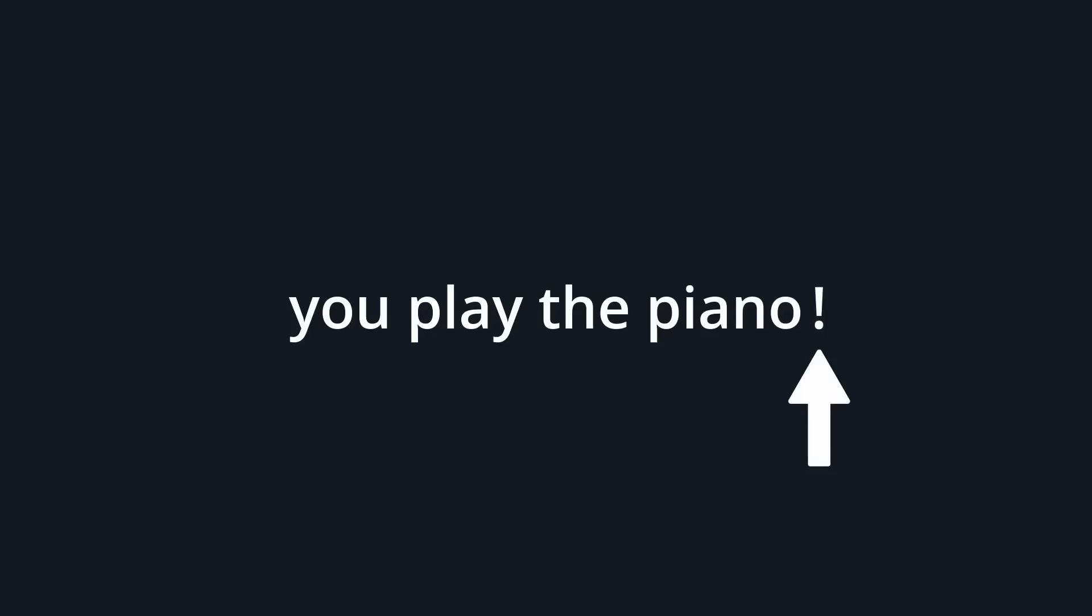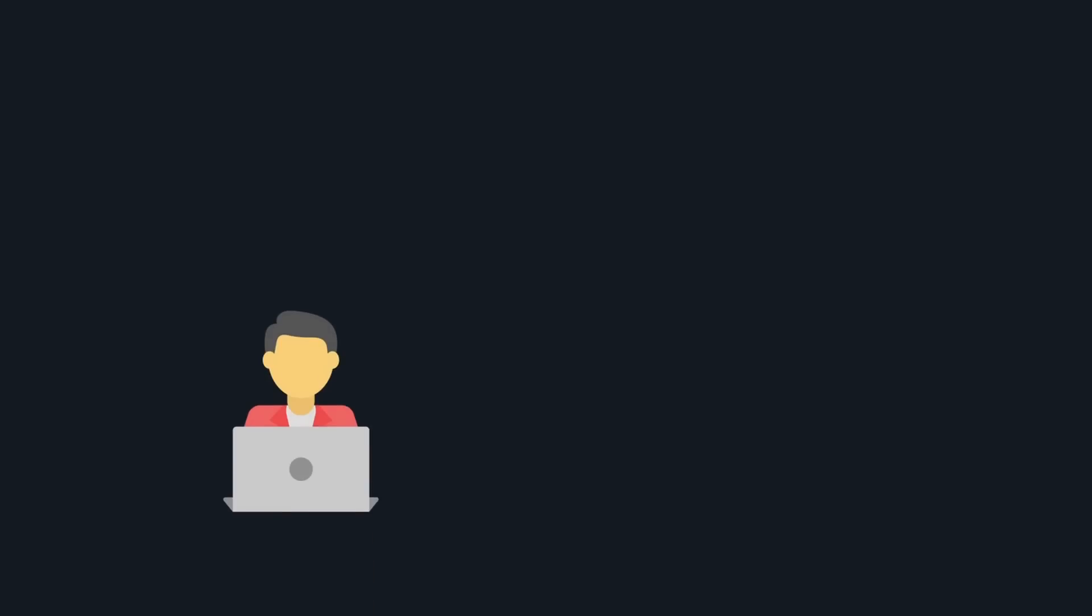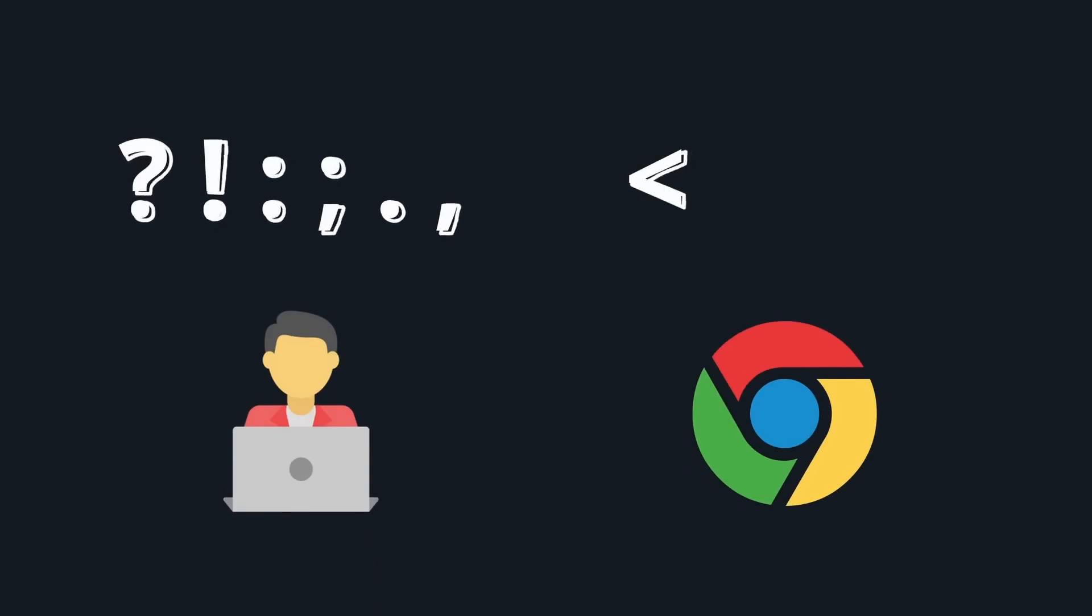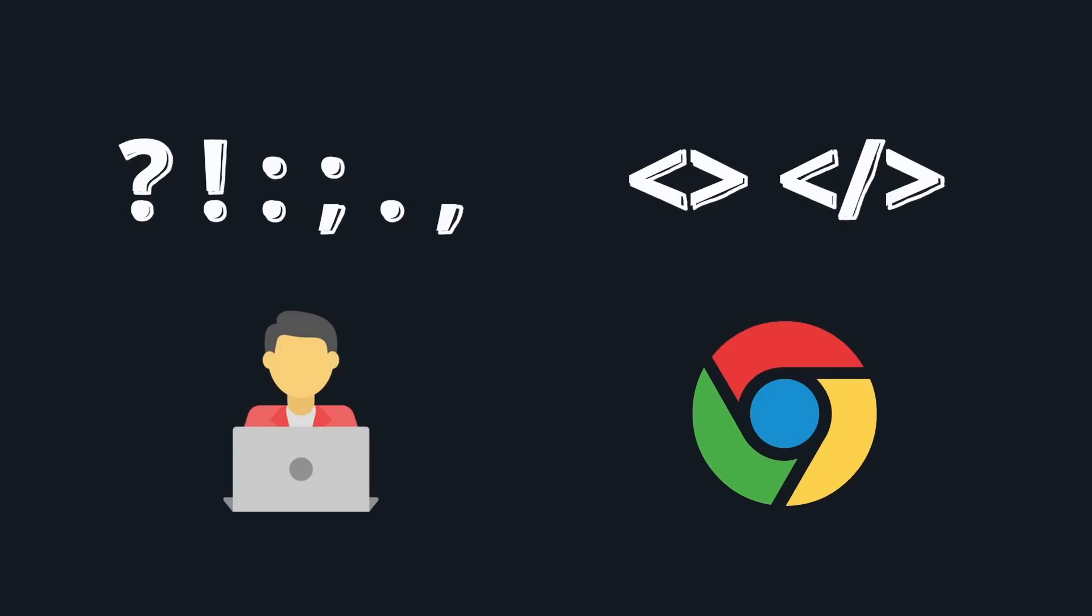When we read this sentence, we know it is a question. How do we know that? It is because of the question mark at the end of the sentence. If there were an exclamation mark instead, it would be an exclamation. Just as humans need punctuation marks to understand written text correctly, the browser needs markup elements to interpret HTML code correctly.